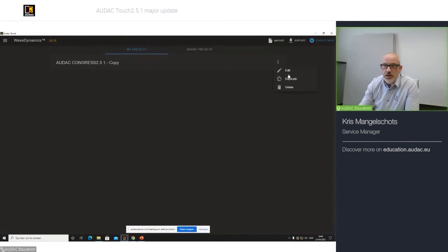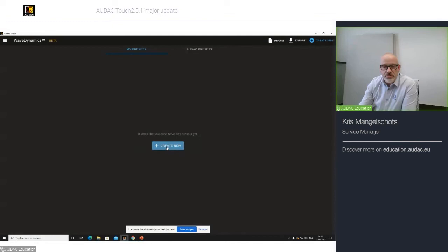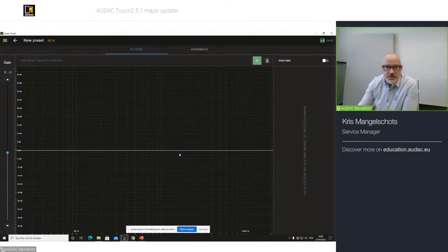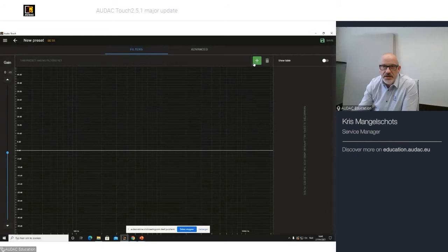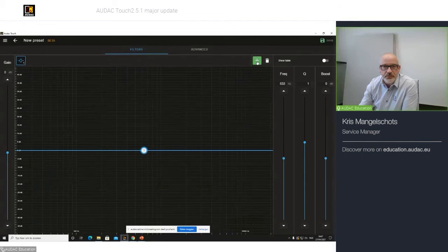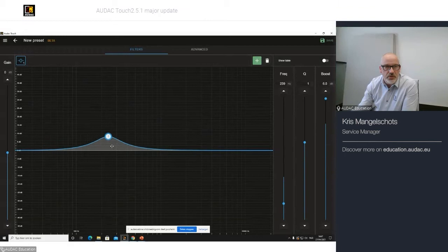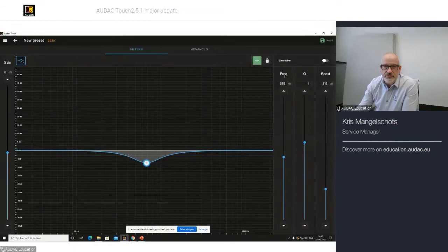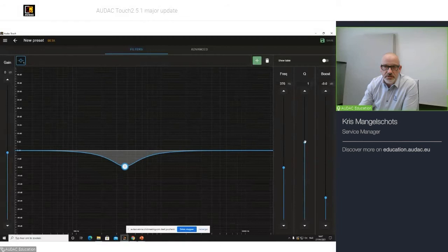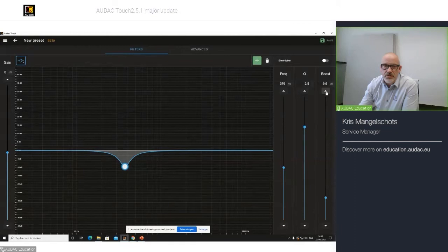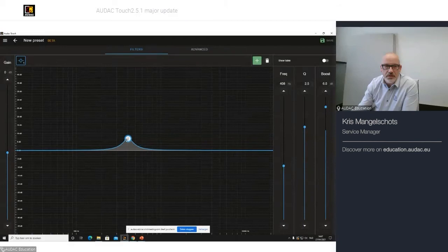In this case, I will delete it and I will start with a complete new one. So, let's create a new one. This is the graphical representation of my filter where I can add filters by simply clicking the plus icon. It will add a filter and I can play around with my first filter settings. As you can see, you have the frequency where it is located. You have the Q factor of my first filter and I have the boost level.